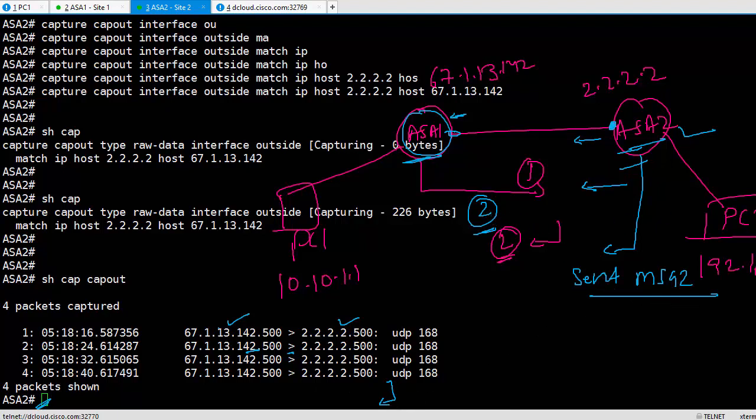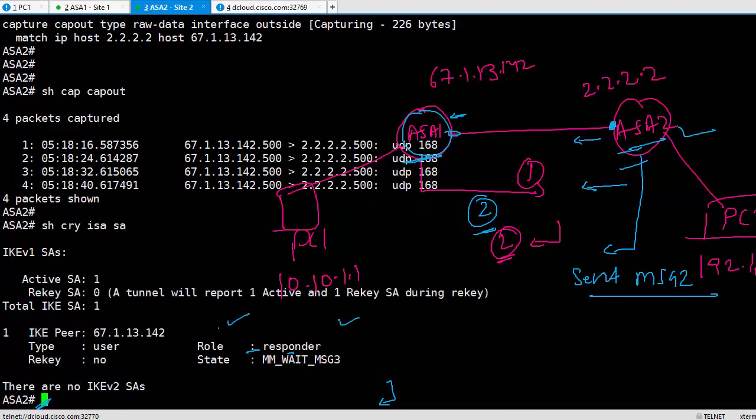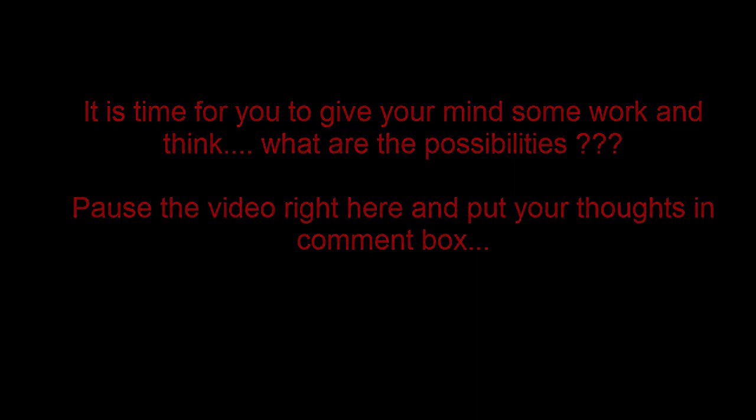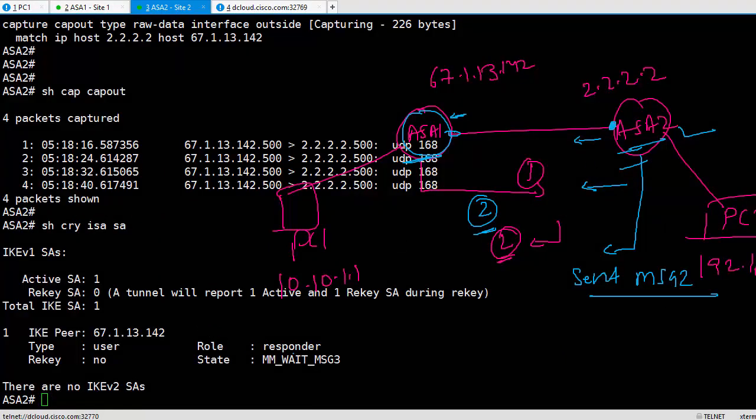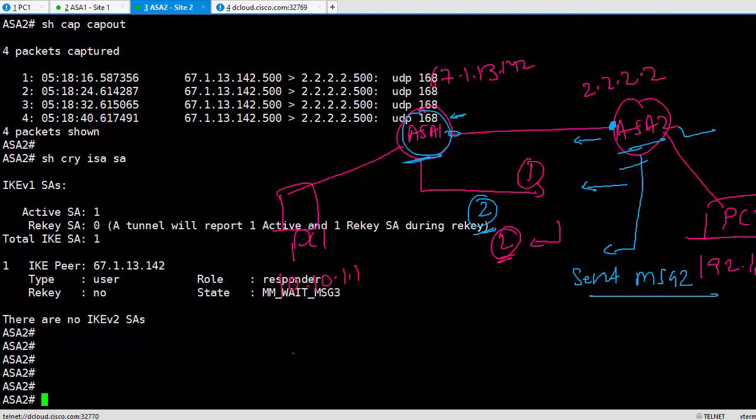But wait, did it not say that I'm replying back? Somewhere, if I say show crypto isakmp sa, it says I'm waiting for message 3. That means he has sent message 2. So where did message 2 go? Is it possible that ASA2 did send message 2 but then dropped it? How do we figure out if ASA has dropped some packets?